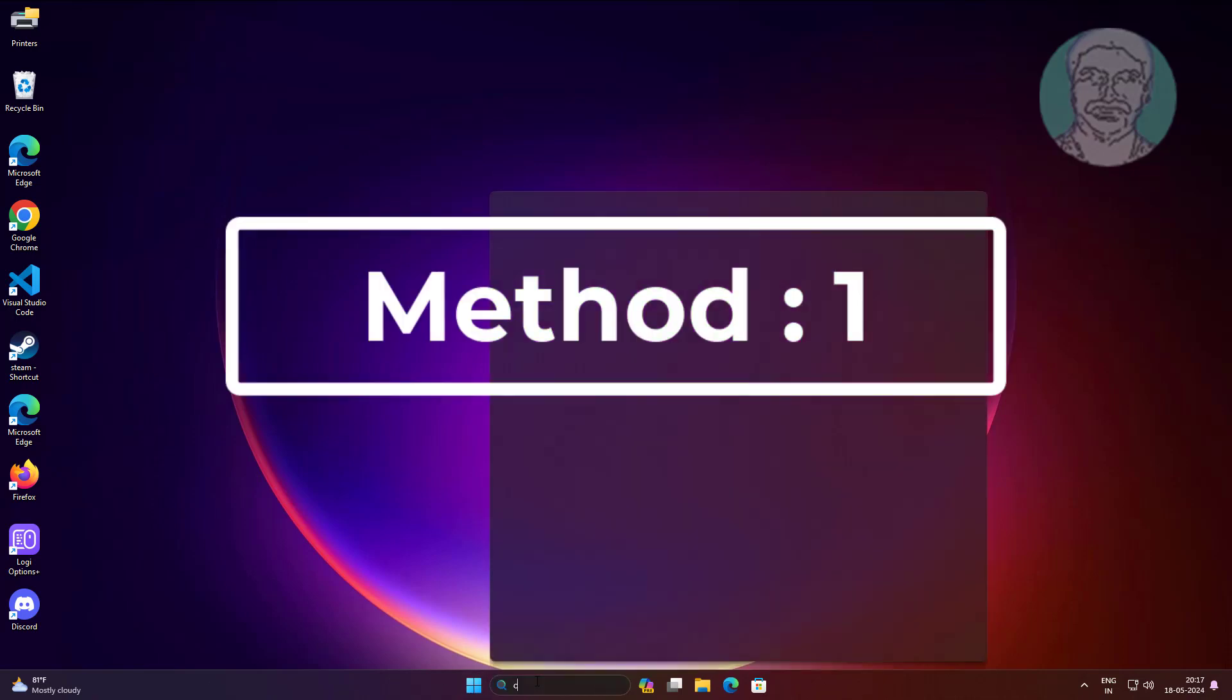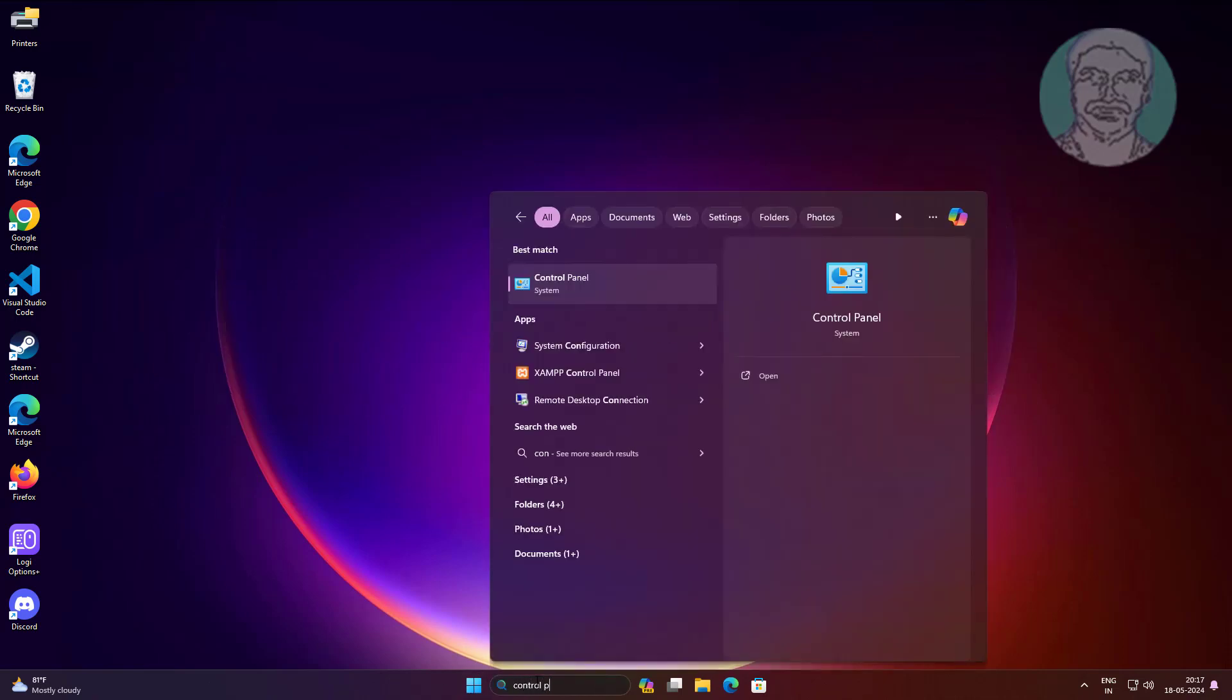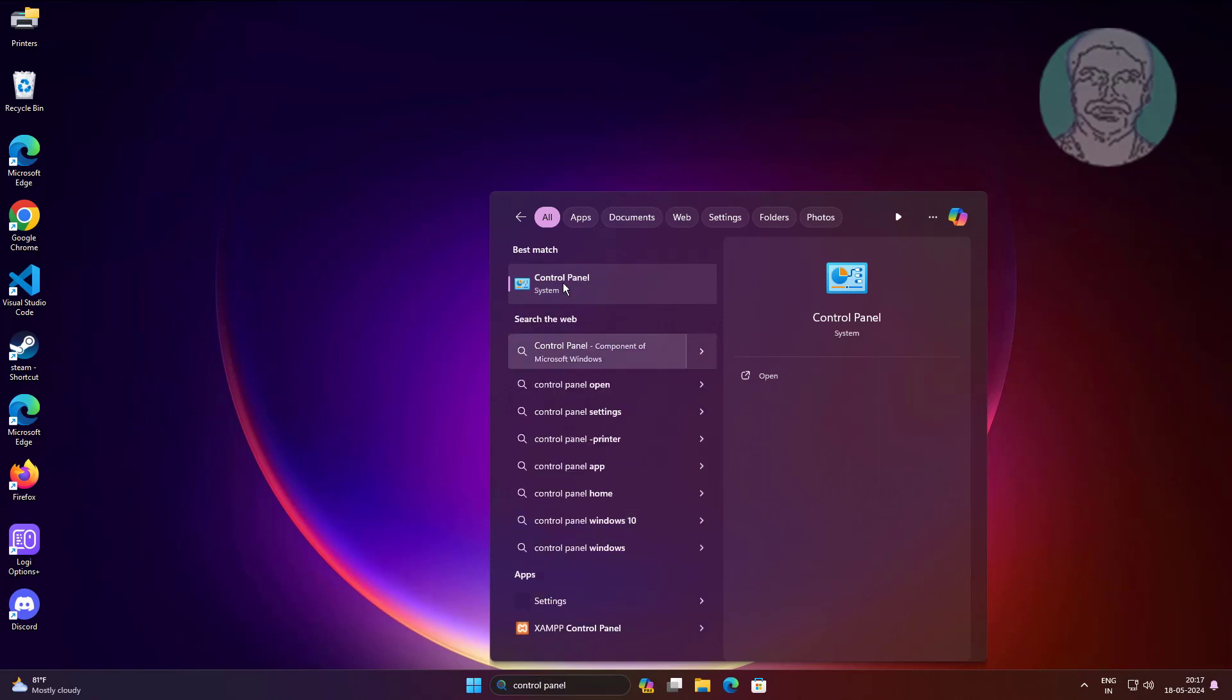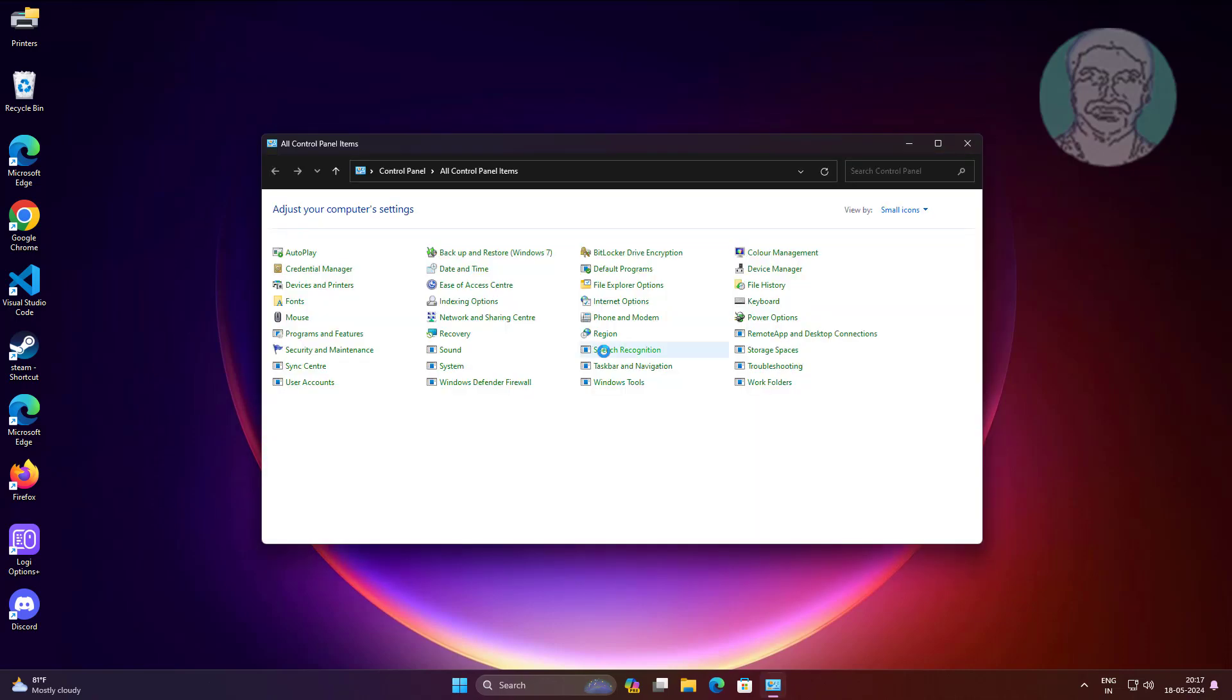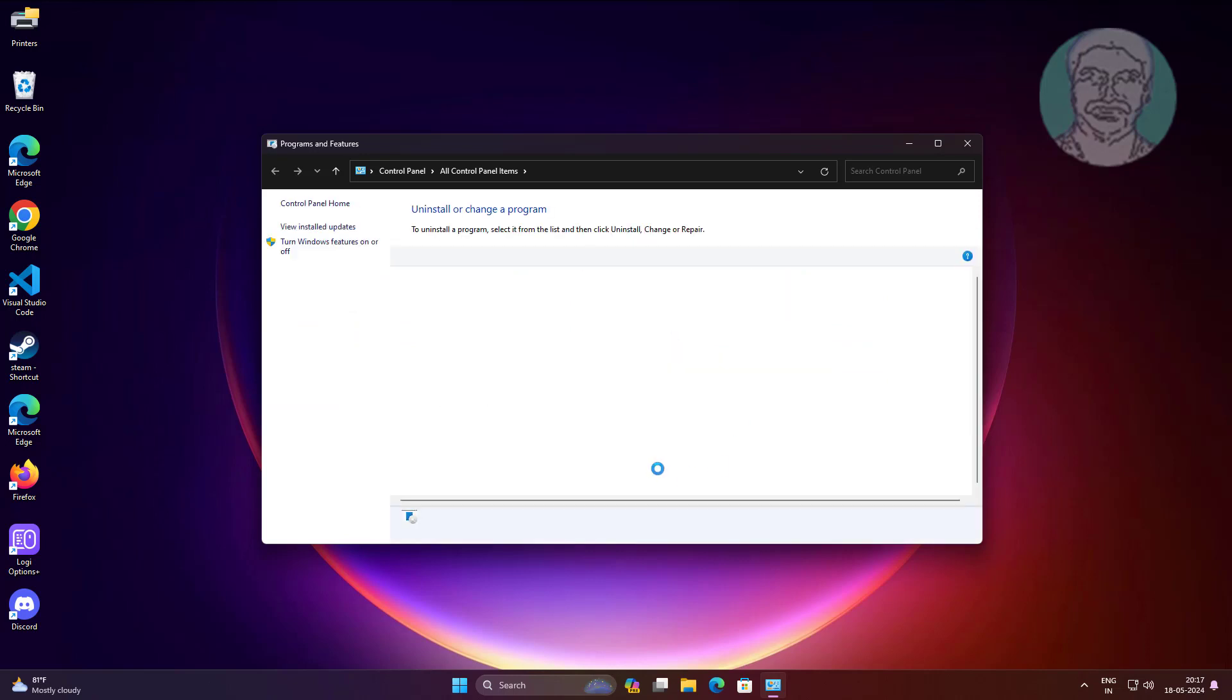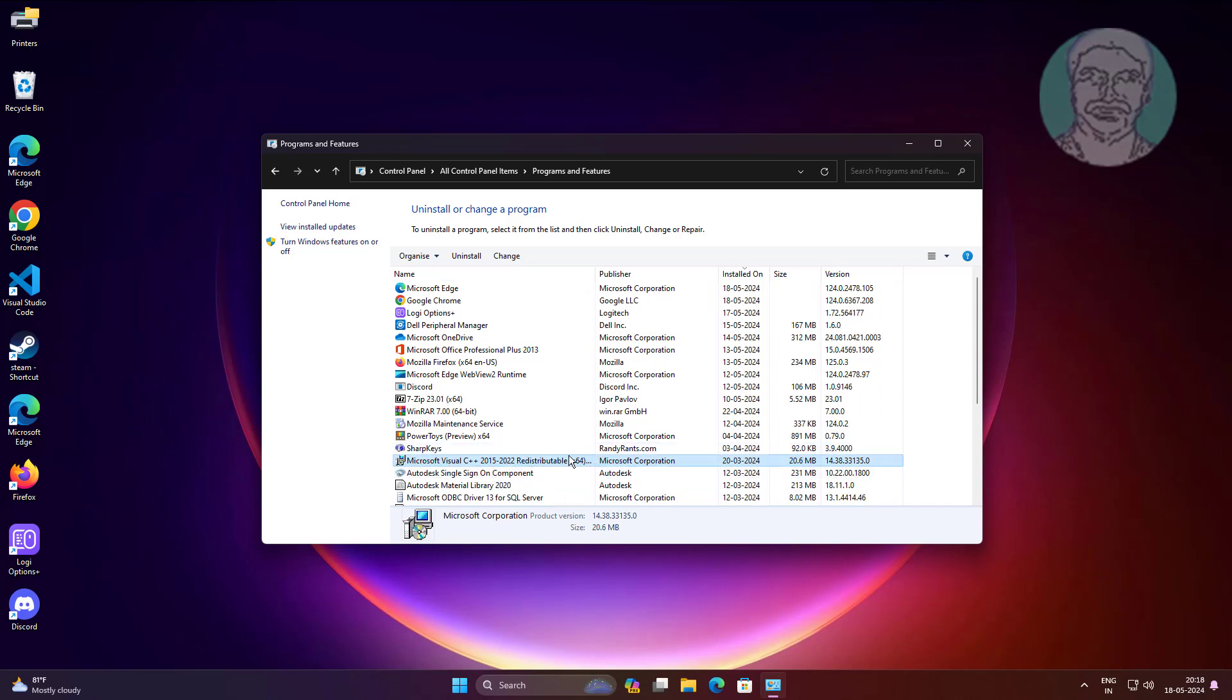First method: type control panel in Windows search bar, click control panel, open programs and features. Select Microsoft Visual C++, click change, click repair.